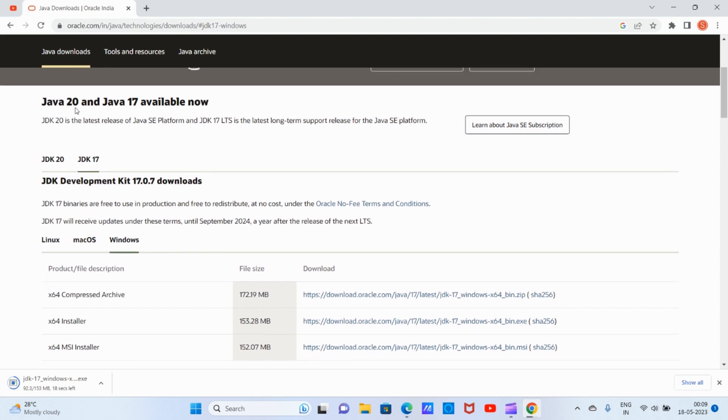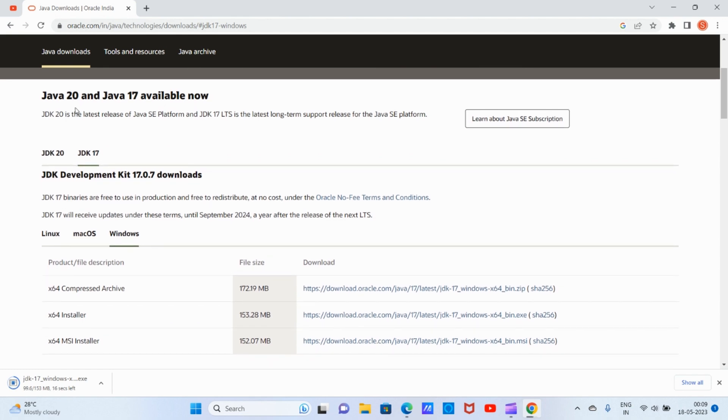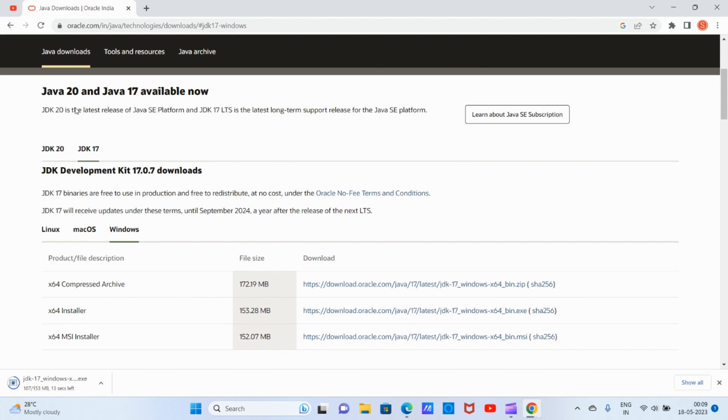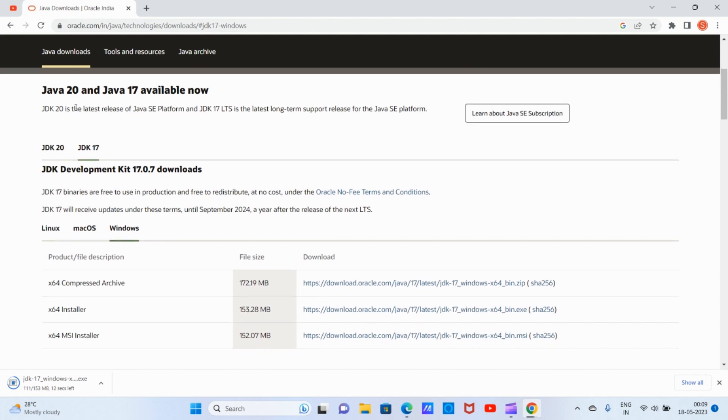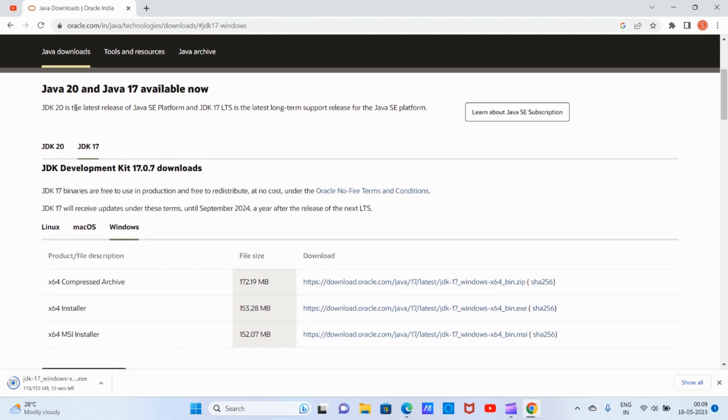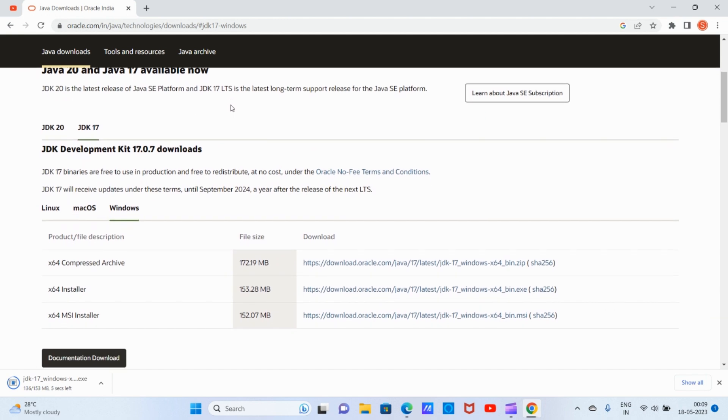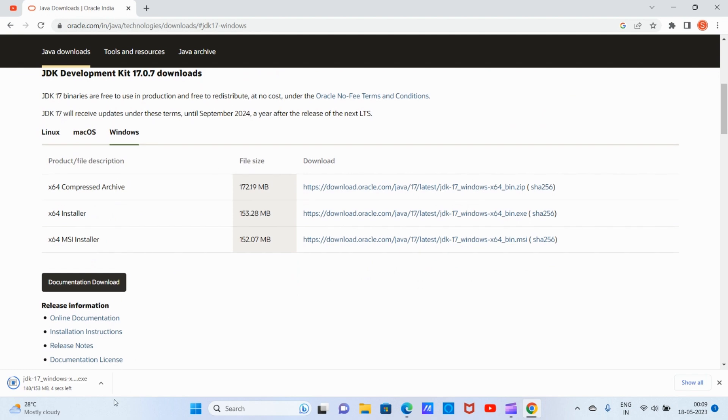I'm downloading JDK 17 because it's supporting long-term support. LTS means long-term support. Once the download is completed, we can proceed with the installation.